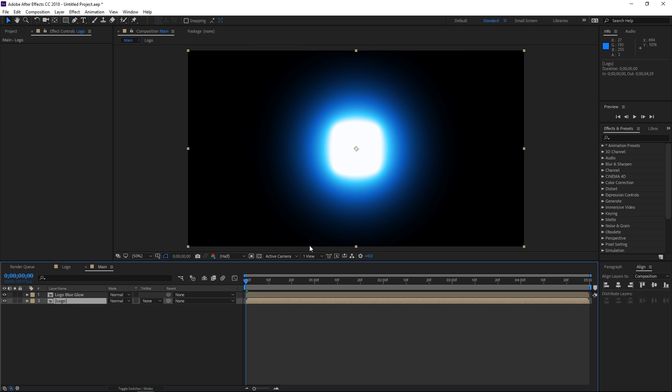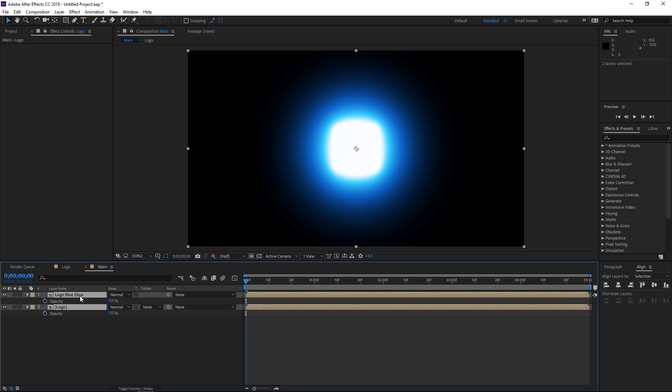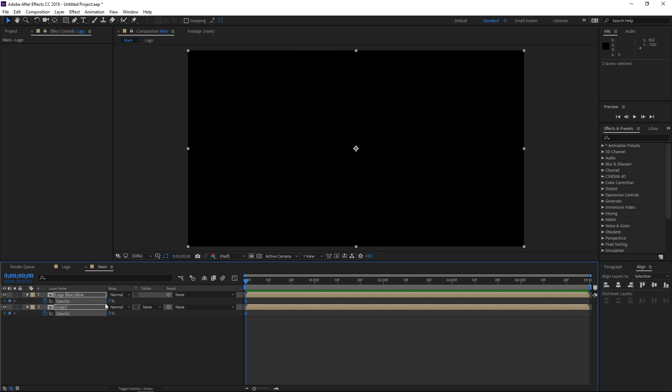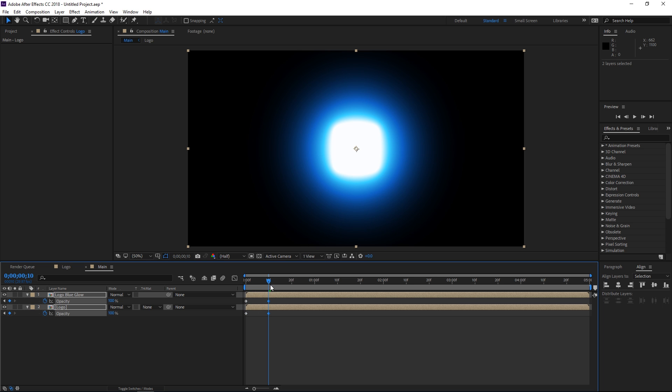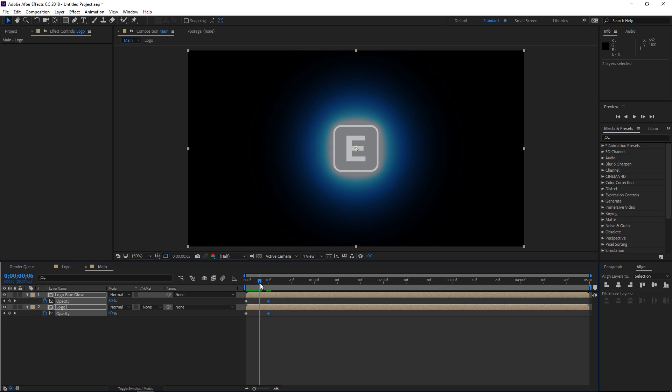So the first thing that we're going to animate is the opacity. We're going to select both of these and we're going to press T to show the opacity and we're going to hit this stopwatch. So that has created two keyframes. I'm going to change both of them down to zero and then I'm going to press shift and page down to move 10 frames forwards and I'm going to change the value to 100.